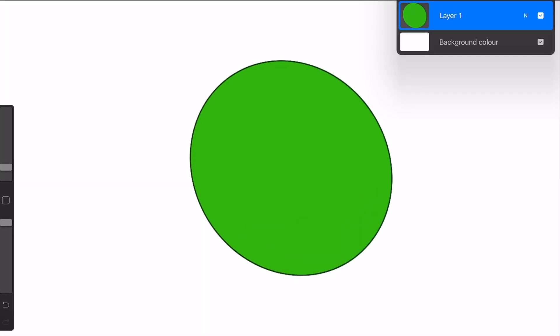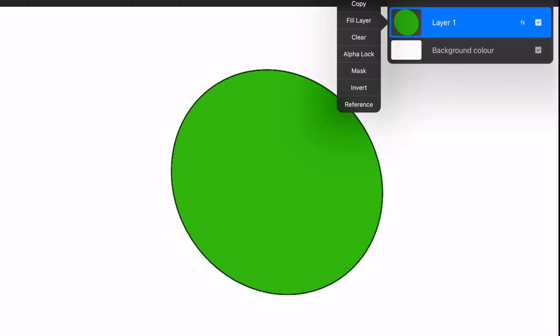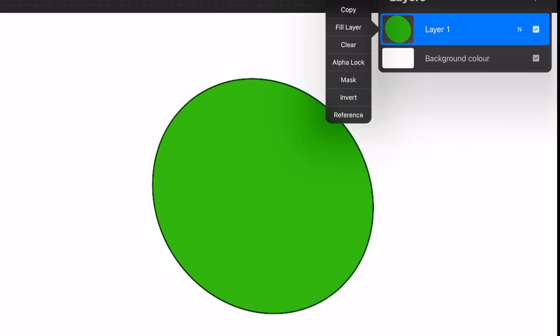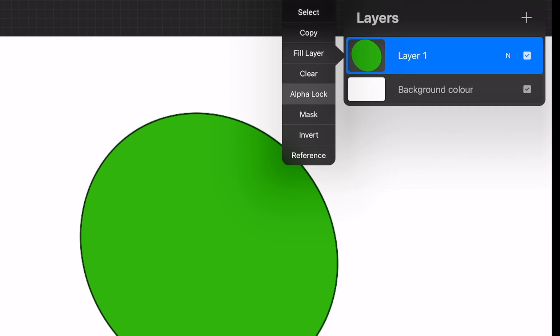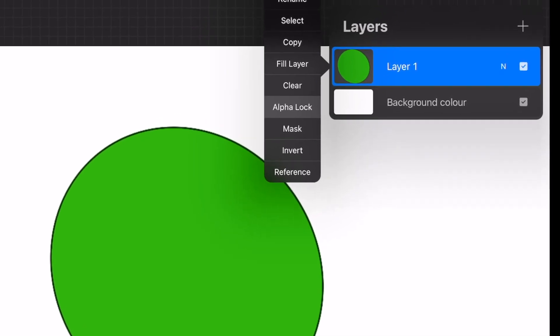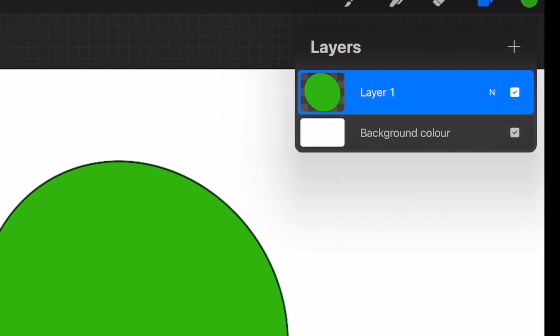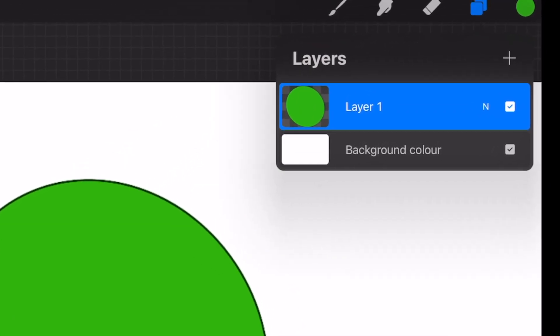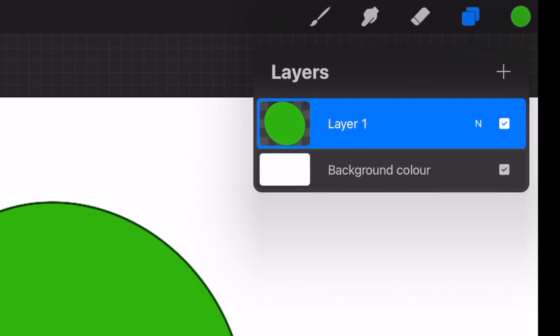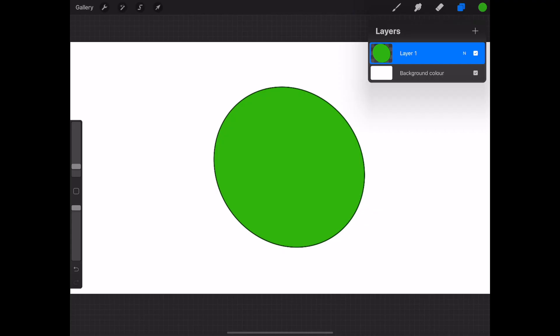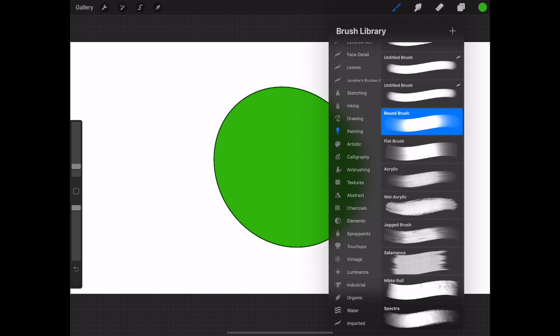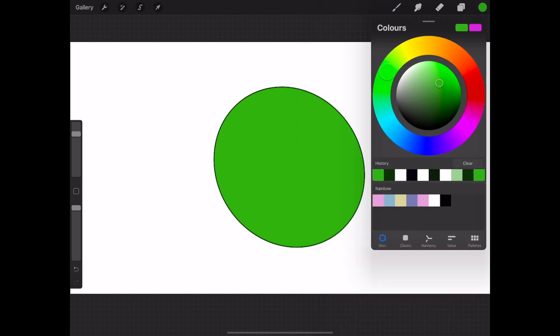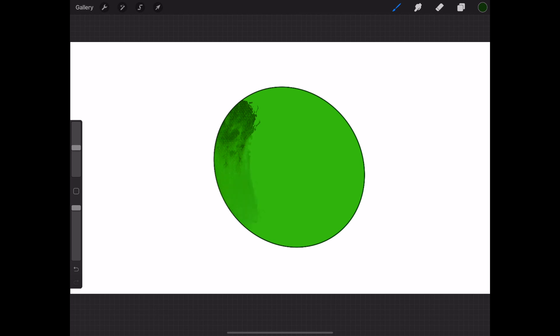Now go over to the layer tab and click on the layer and select the alpha function. Select a different brush and choose a darker green or black color to create a shadow. By selecting the alpha function, it will create a mask so that the color doesn't go out of the circle. This is one way of creating a shadow.